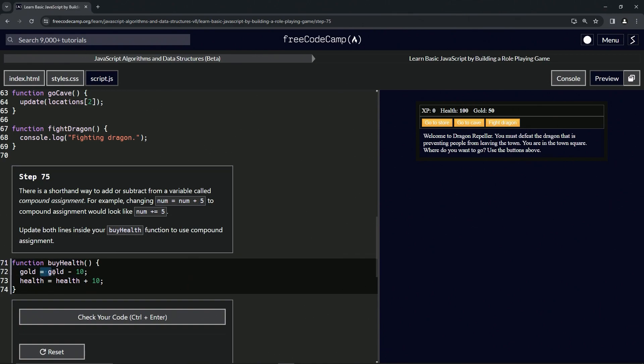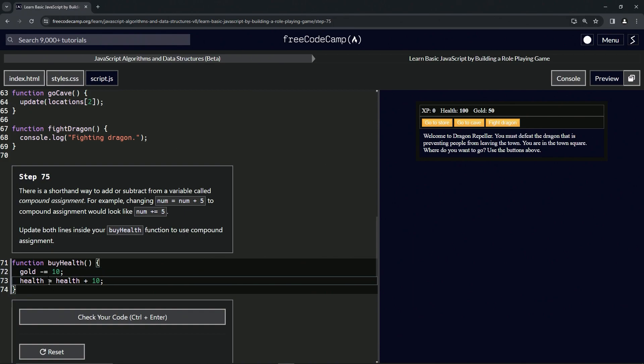We're just going to select the equal sign up to the minus. We'll come over here and press minus equals like that. And then for the health, we're going to select the equal sign to the plus sign and we'll say plus equals like that.